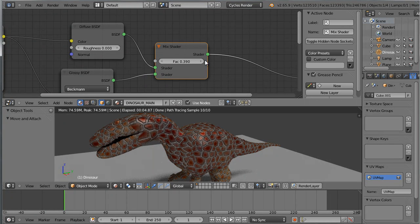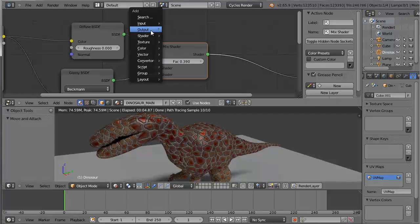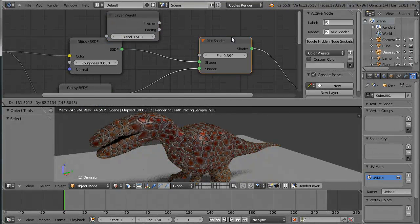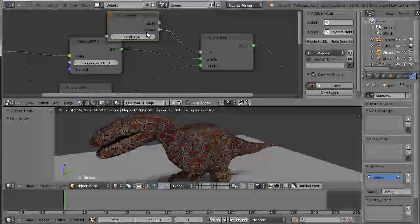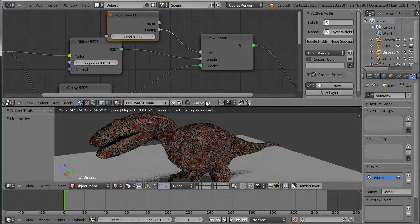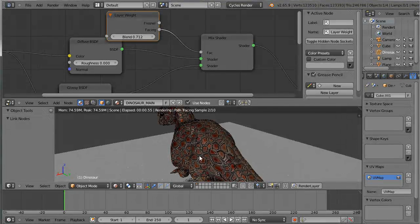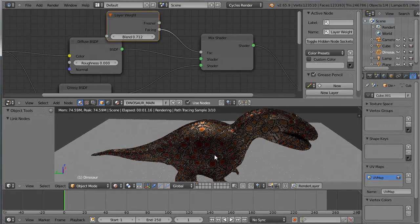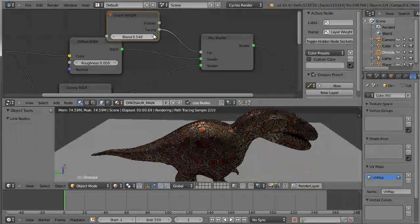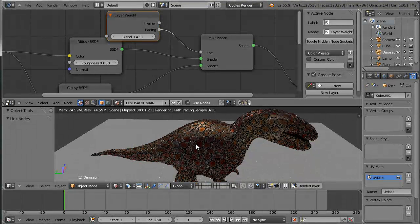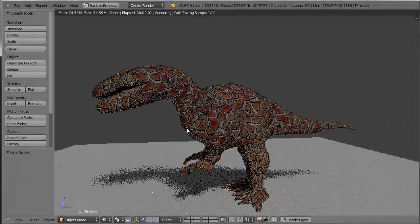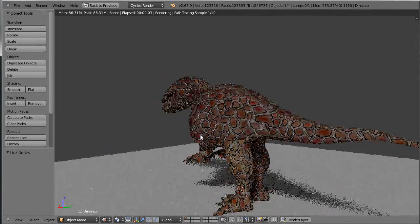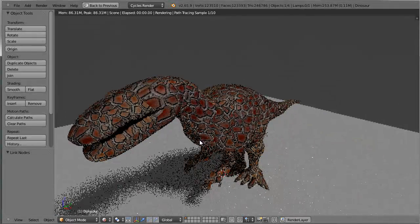I would also like to add a Layer Weight node — you can see what I mean — and set this to be the factor for the mixing. Bump up the value a little so that depending on how the normals are facing, we get a nice glossy effect. Perhaps reduce the blend a bit. Anyways, you can achieve this nice-looking reptile skin texture using just the filters available in GIMP.